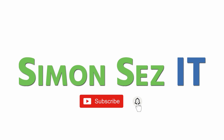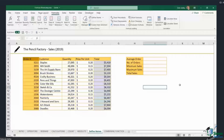Let's move on now to seeing how we can make our formulas a little bit simpler and more readable, easier for everybody to understand.